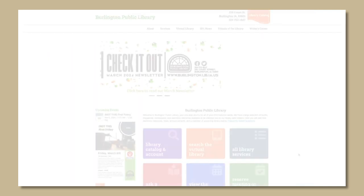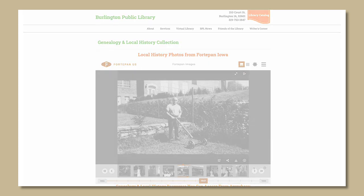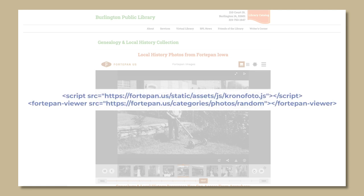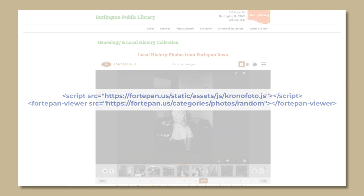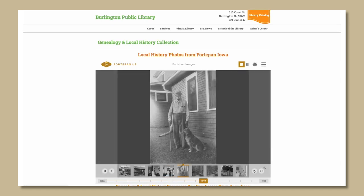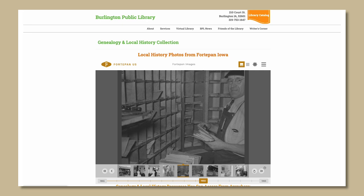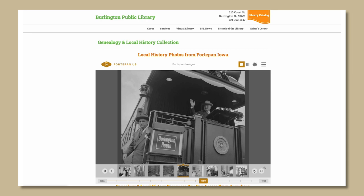With the embed capability, any filtered version of Fort Upon U.S. can be embedded into any website using only two lines of code. This feature allows public libraries, museums, or any other cultural heritage institutions to display a filtered or localized version of our larger portal onto their own websites, similar to embedding a Google Map or a YouTube video.